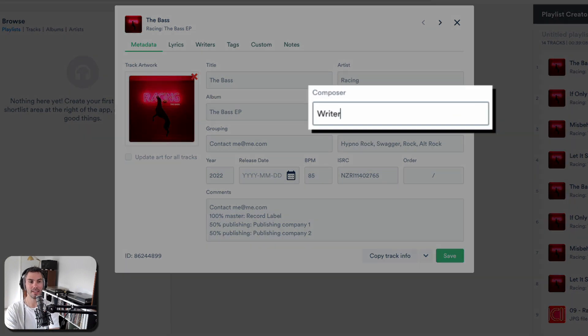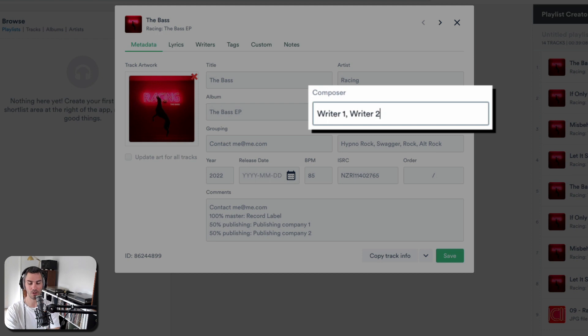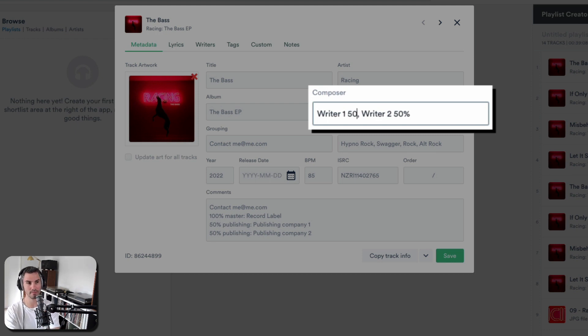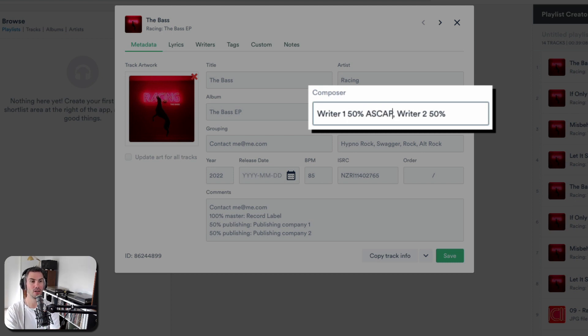Composers, at least get the writer names in. If you add their percentages, that's also even better. And one more step is actually to add what their PRO is.